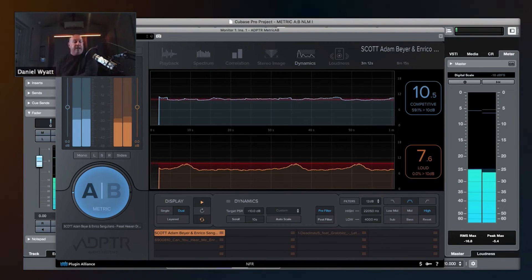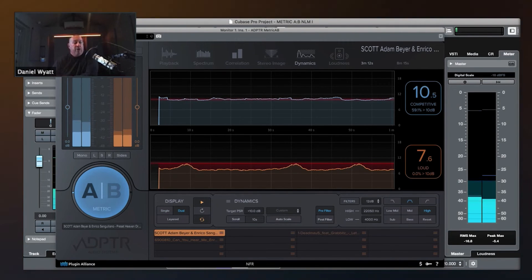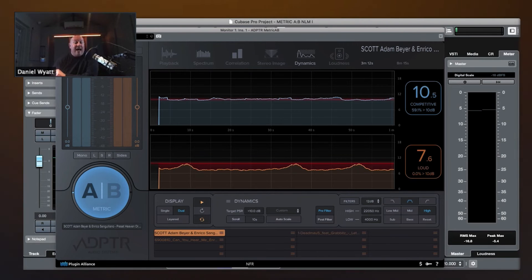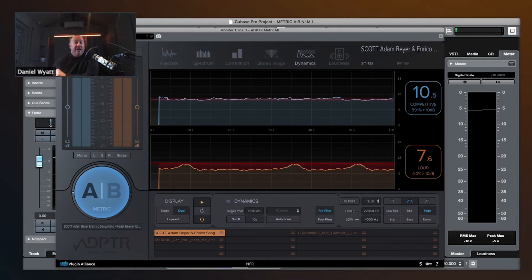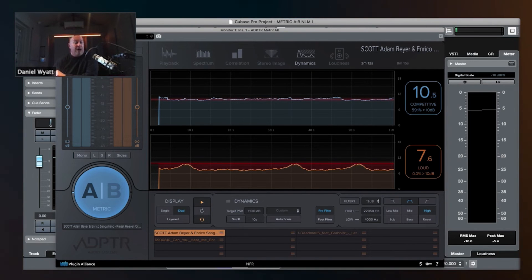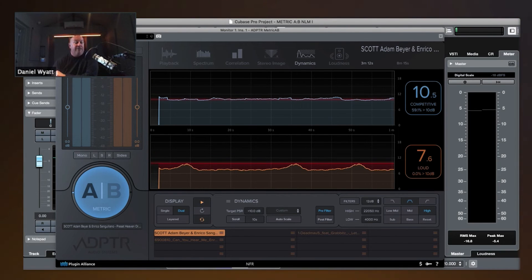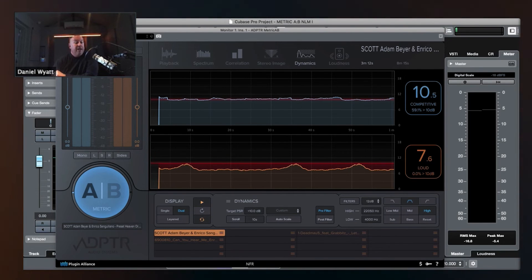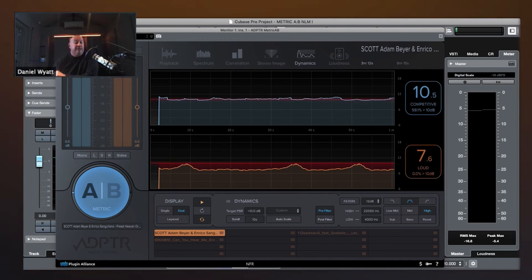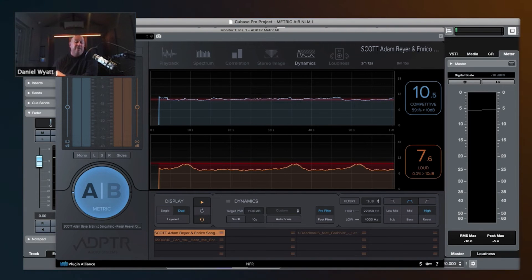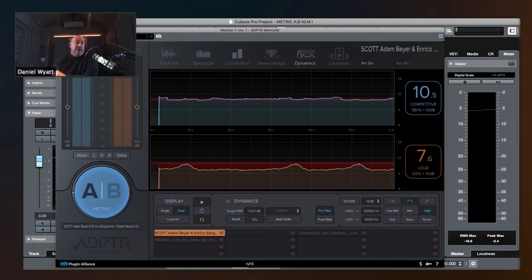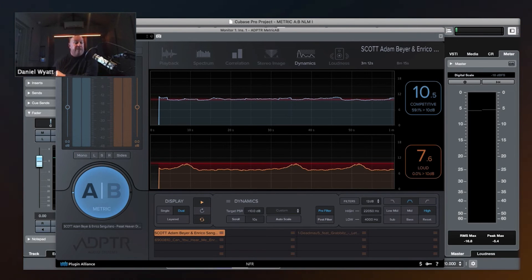Okay, so looking at these numbers, A has the higher number. It's less compressed, and it's more knocking. Now look, A is a pre-master. It doesn't have any limiting applied yet. The limiting is going to bring this number down, and it's going to need a little bit of limiting as a club track to get to the loudness where DJs can play it.